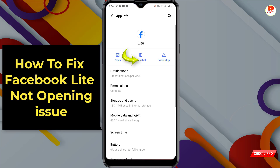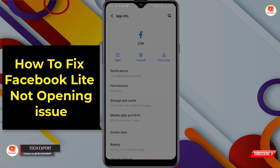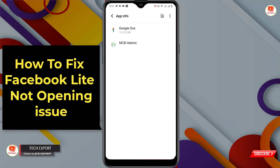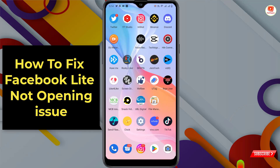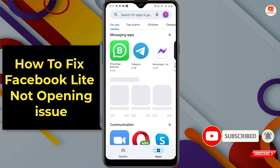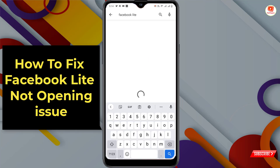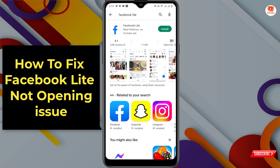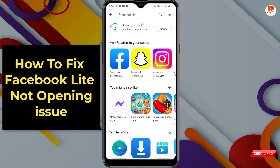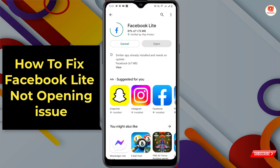Go back, tap on Uninstall, tap OK. Now minimize and open the Play Store. Search for 'FB Lite' in the search bar and tap Install. After installation, open Facebook Lite.